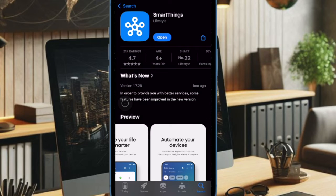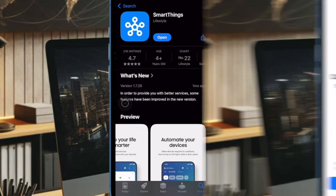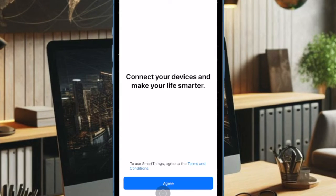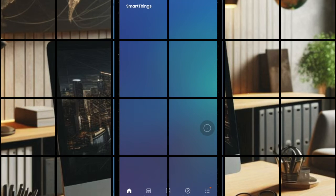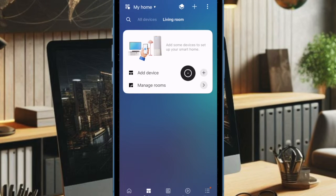Once you have successfully installed the app, launch it and sign in using your Samsung account. If you don't have one, make sure to create a new account.